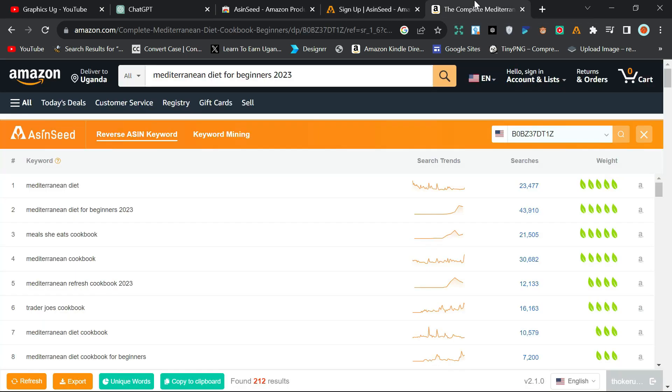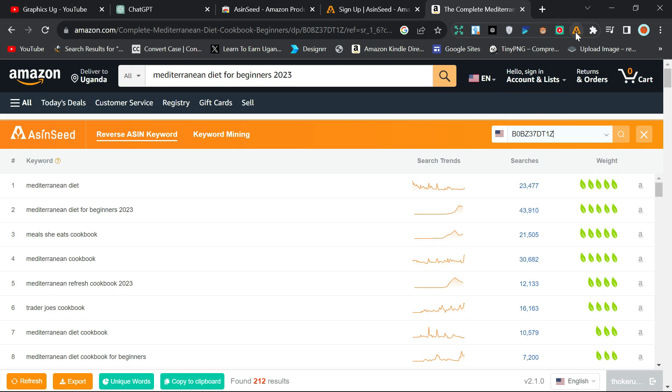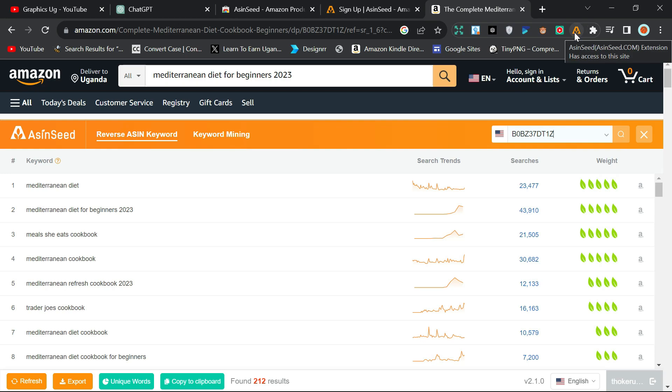After that, you can come to Amazon. When you're here on Amazon and you open the book you want, after opening the book, you click on this extension. After clicking on the extension, it will ask you to sign in, so you sign in with your password and the email which you just created, and you will be able to do your keyword search successfully.